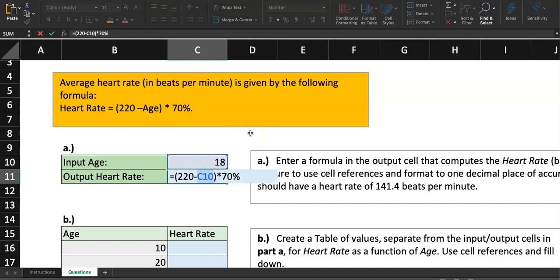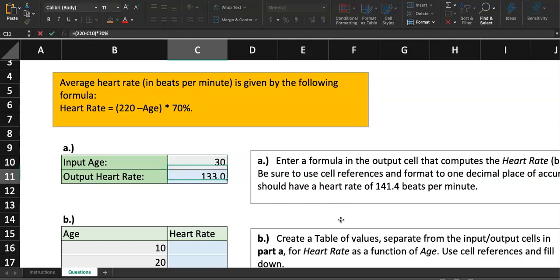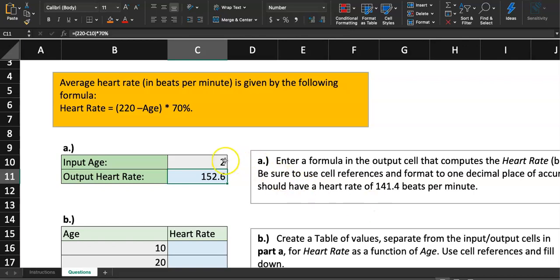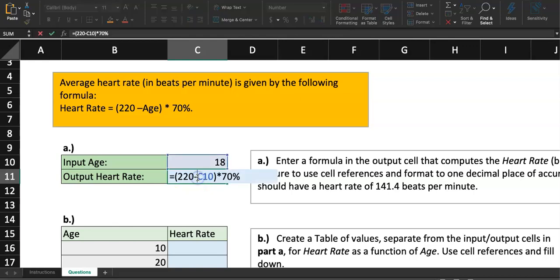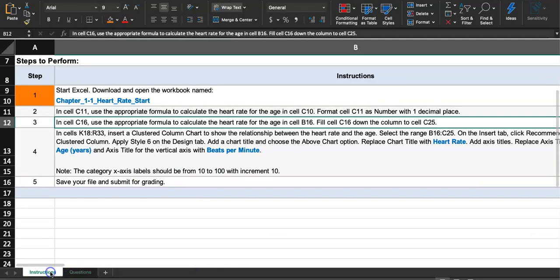The answer is 141.4, but why use cell reference instead of typing 18? Because if I change the age in C10 to 30, the heart rate updates automatically. Change it to 55, it updates. Change it to 2, it updates again. That's the power of cell references and formulas — the answer changes every time the input changes. Now we're done with step two, let's mark it complete.